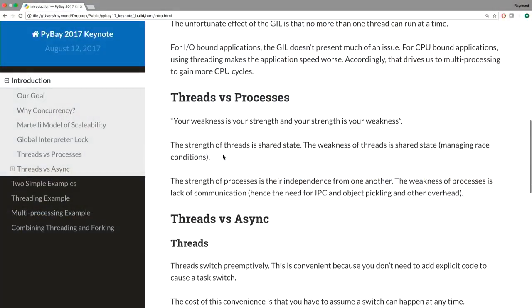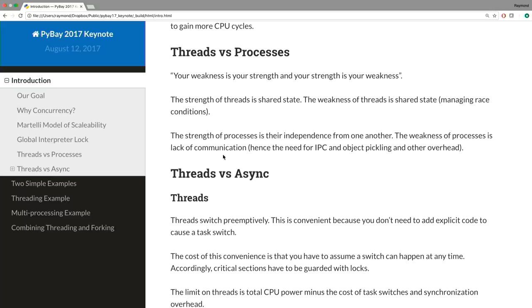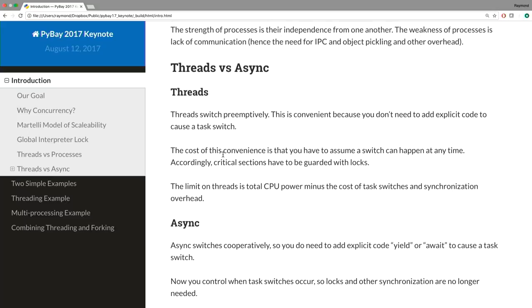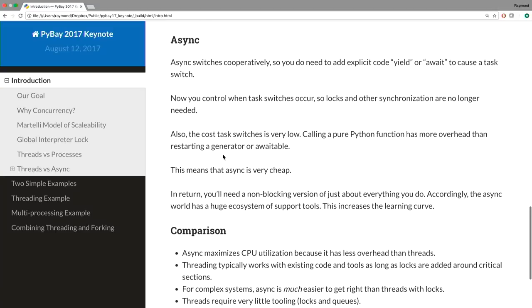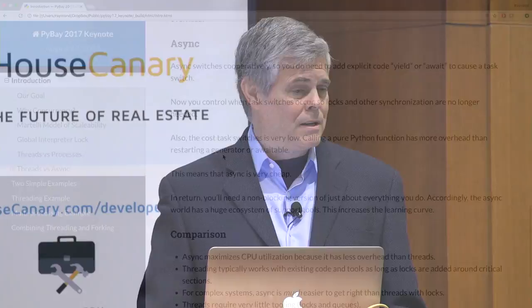We're going to talk about our goal — why we want concurrency — and we'll call out the Martellis and something I learned from Alex. Then we'll discuss the global interpreter lock, which I think is irrelevant and not something that should be hated. Then a battle of threads versus processes, and threads versus async. At the end you'll have a pretty good idea of when to use threads, processes, or async.